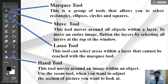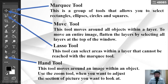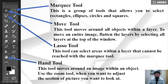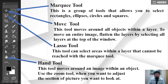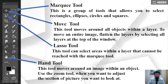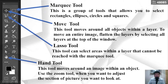The Marquee Tool is a group of tools that allows you to select rectangles, ellipses, circles, and squares. The Move Tool moves around all objects within a layer. To move an entire image, flatten the layers by selecting all layers at the top of the window.